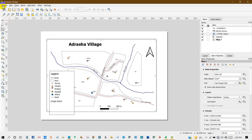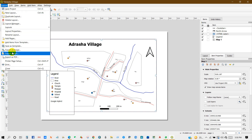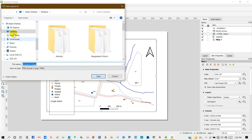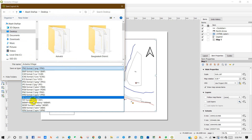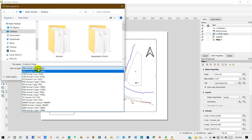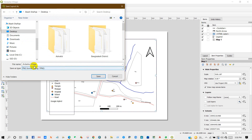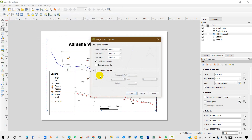You can save or print the map from the layout. Under Save As, you will find many file types. I'm going to save it in PNG format. You can increase the export resolution from here, then click Save.